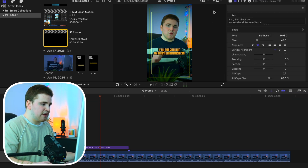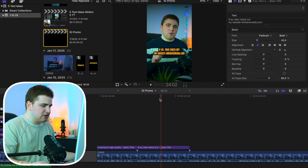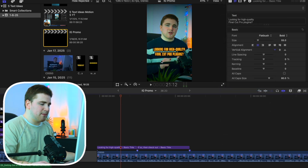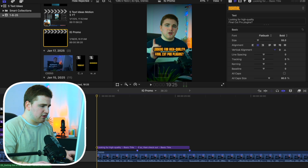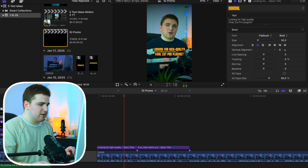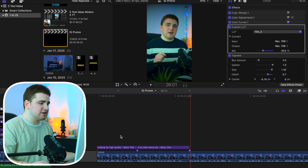Once you have all the captions created, go ahead and delete the original transcribed captions because we don't want those showing. Then disable the safe zone. Now go through and make sure everything is right — check spelling, make sure you didn't miss a word. I'd recommend doing all of that first before moving on to animation.